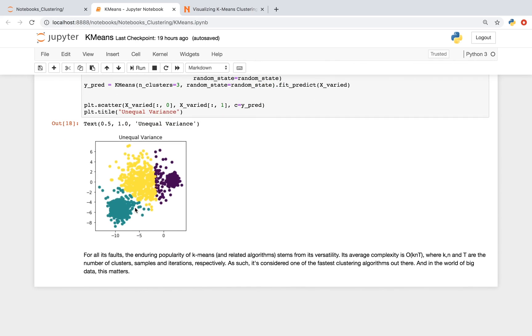For all these potential drawbacks of k-means, k-means is extremely popular, and this is usually due to its versatility and the fact that it's one of the fastest clustering algorithms. And as we're getting more and more data as time goes by, this tends to matter a lot more.